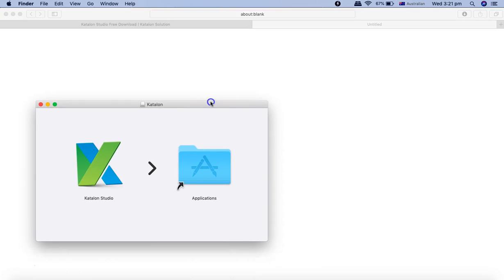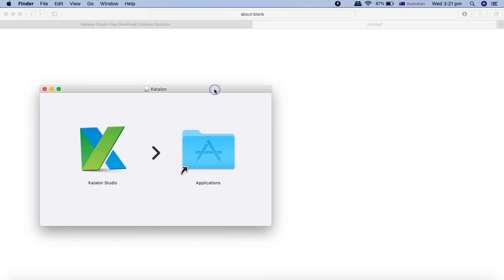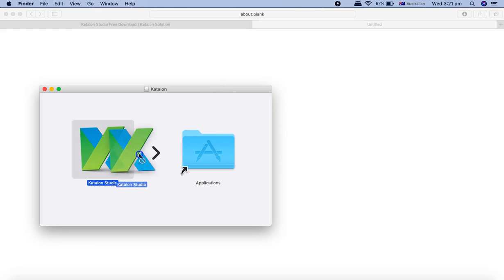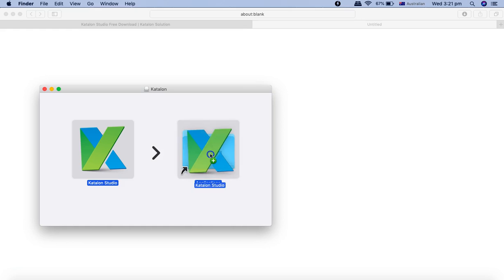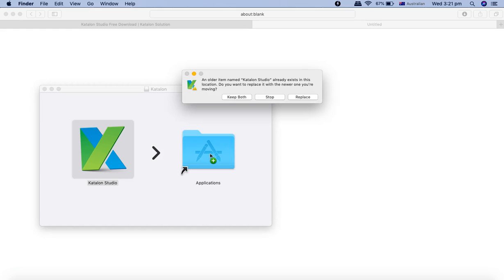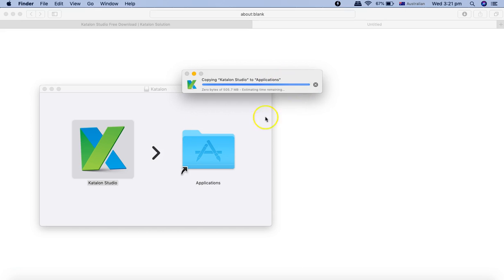There is nothing much in the Mac OS installation as well. You can simply drag Katalon Studio to your applications and it will do the rest. There is an older version which already exists, which is the previous version, so I'm upgrading it to the latest version. I'll just say replace. In that case, it will automatically replace the older version and install the newer version.